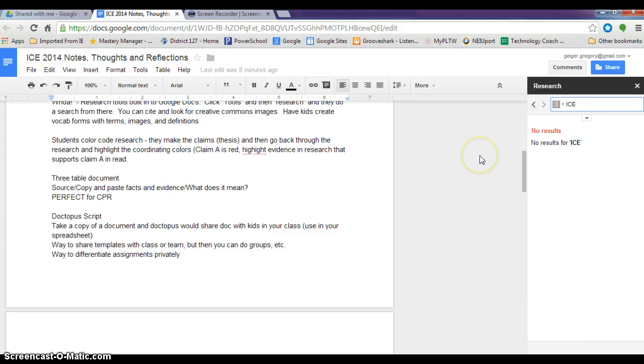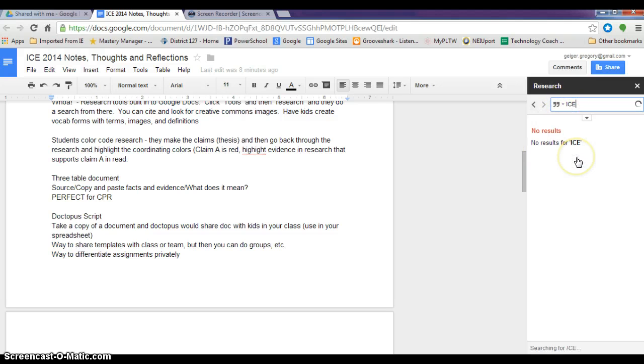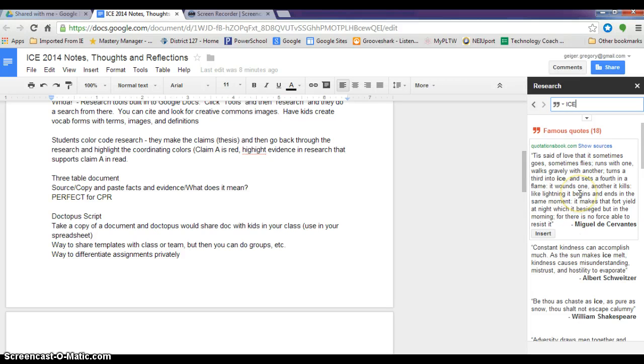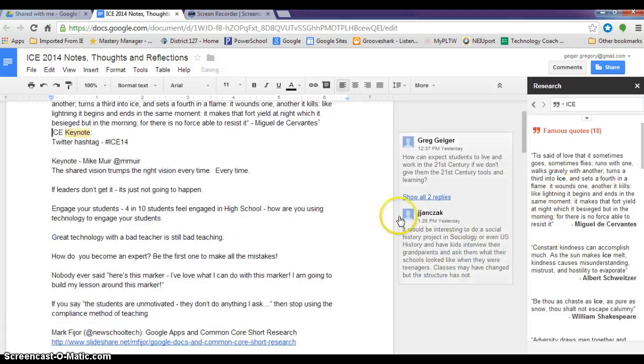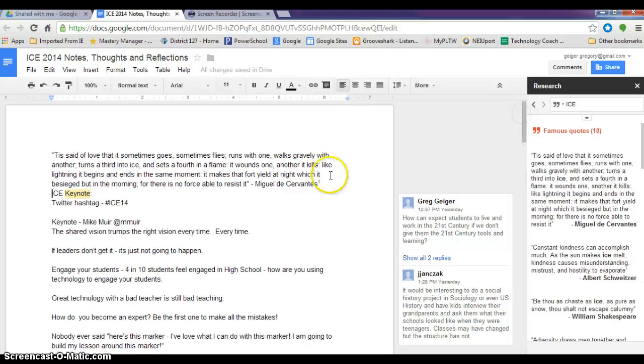I would like to add a quote to my notes here, so I'm gonna just search for the top quote right here. I'm gonna choose this one from Miguel de Cervantes and I'm just going to insert that quote right into my document. You see it shows up right here at the top of my page.